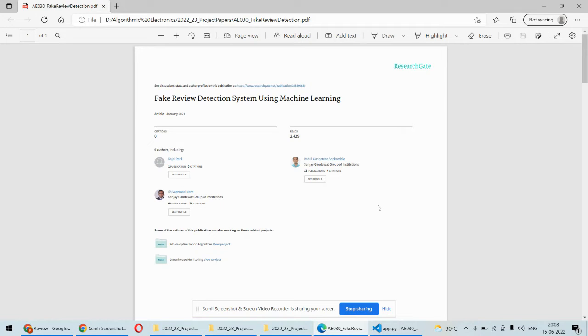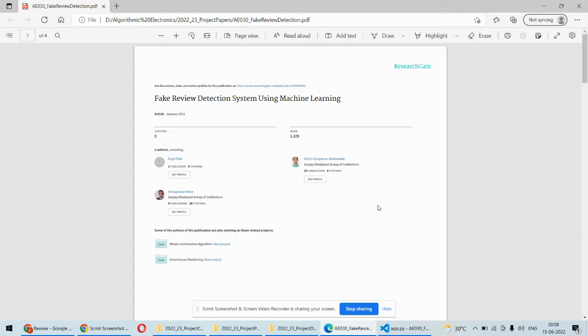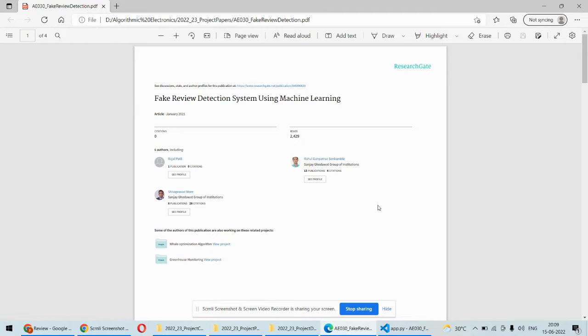It's not actually dangerous, but we can consider it's misleading the product or whatever. The customers who are buying that particular product will get misled due to such fake reviews.